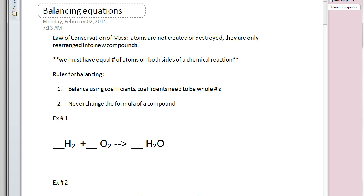We have a law that we have to abide by called the law of conservation of mass. Essentially what this means is we do not destroy atoms, we do not create atoms — we just take atoms and rearrange them. We break bonds and we make new bonds to make new compounds. The whole crux of the idea is we must have equal numbers of atoms on both sides of a chemical reaction.